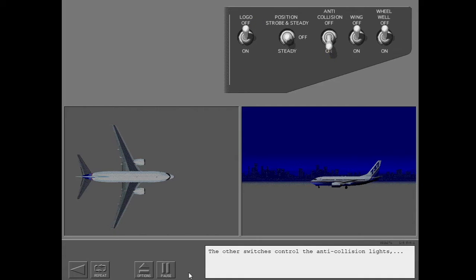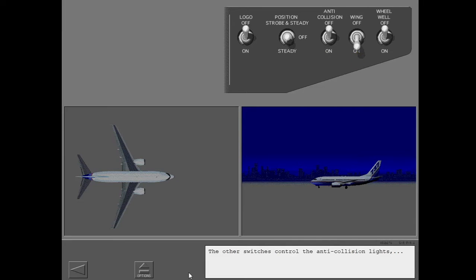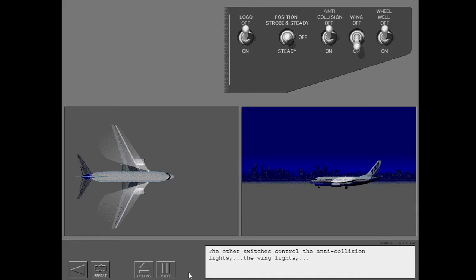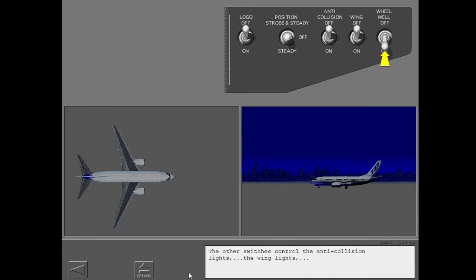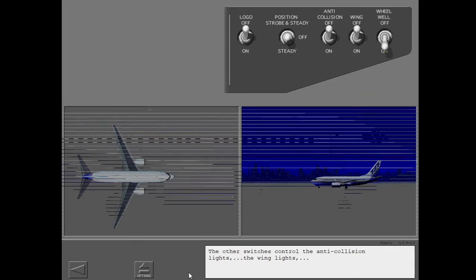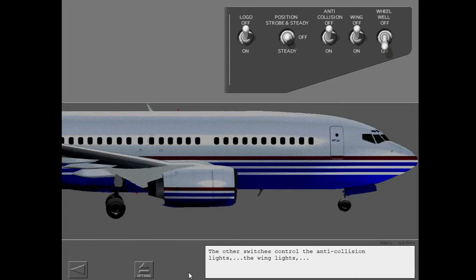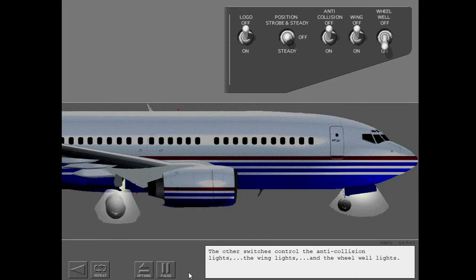The other switches control the anti-collision lights, the wing lights, and the wheel well lights.